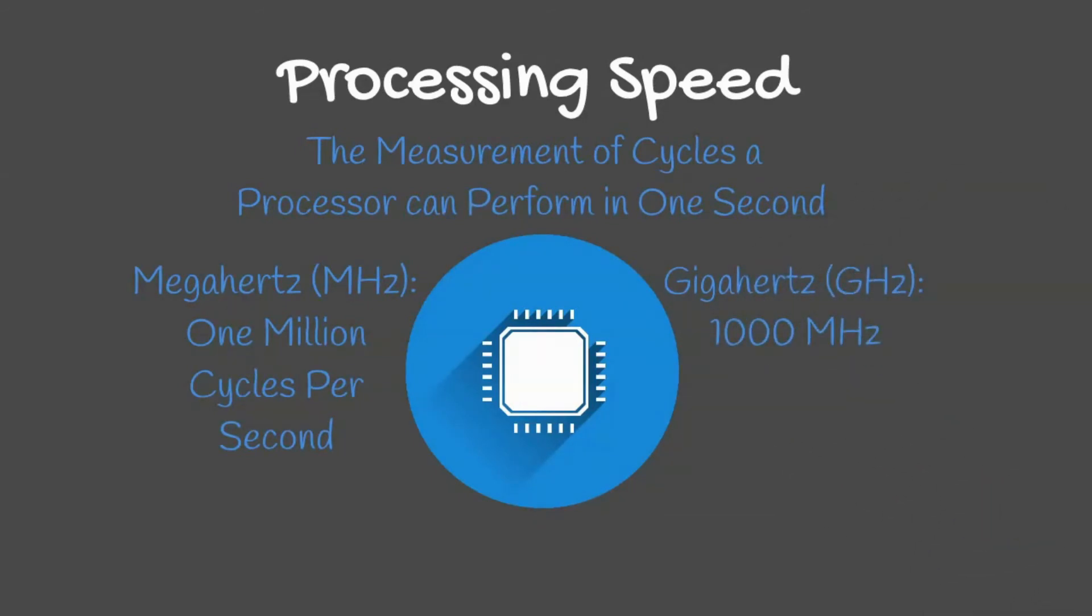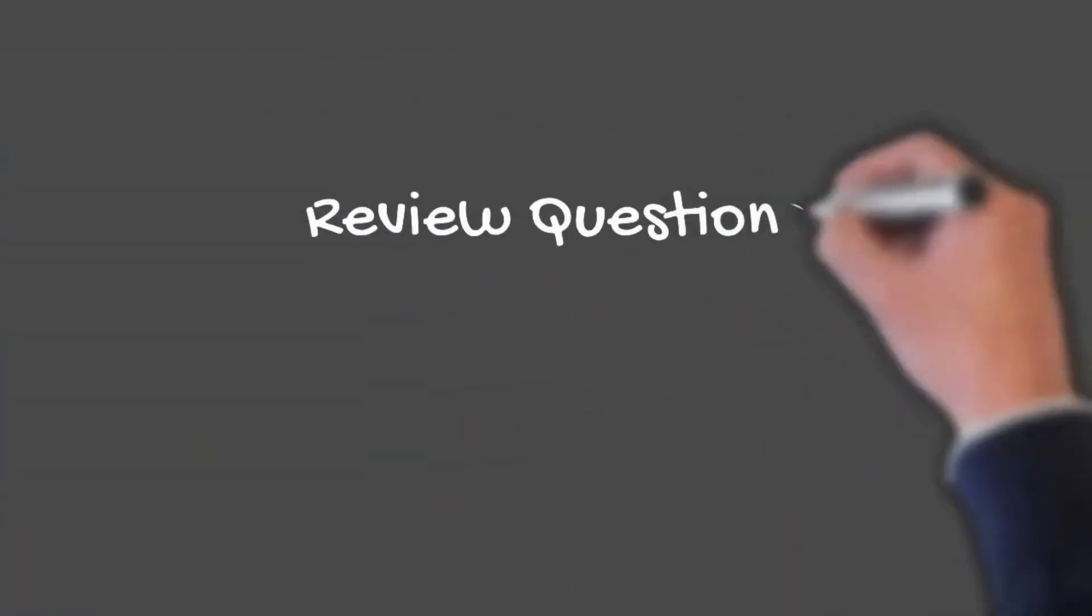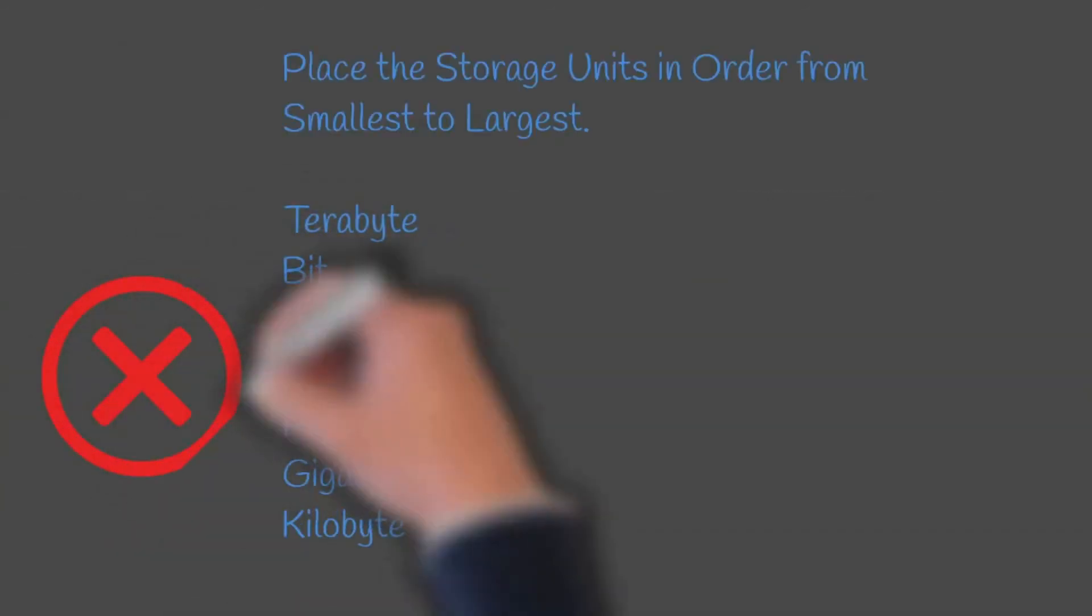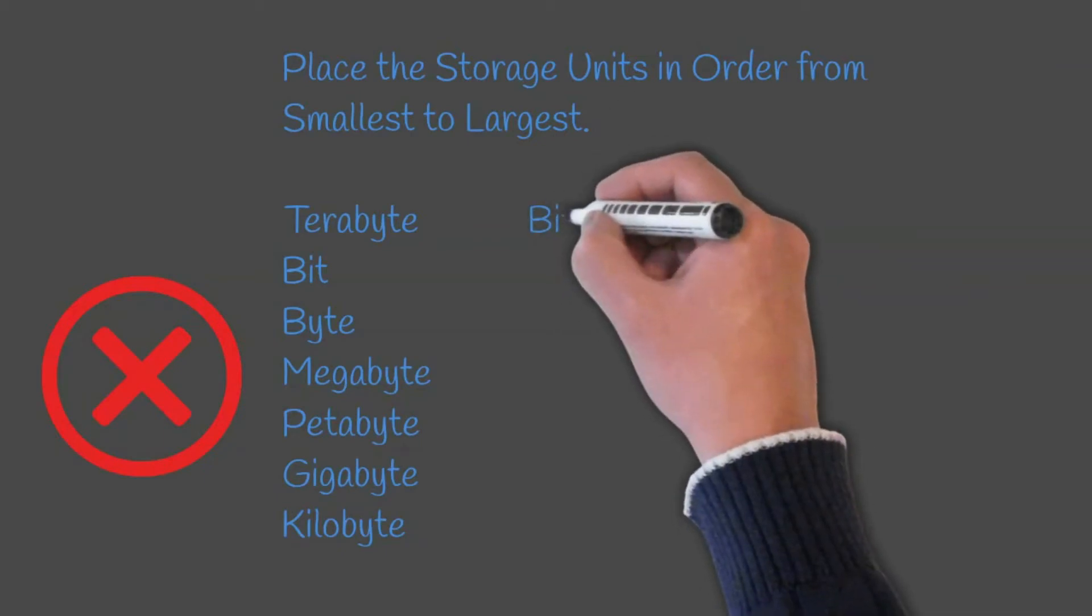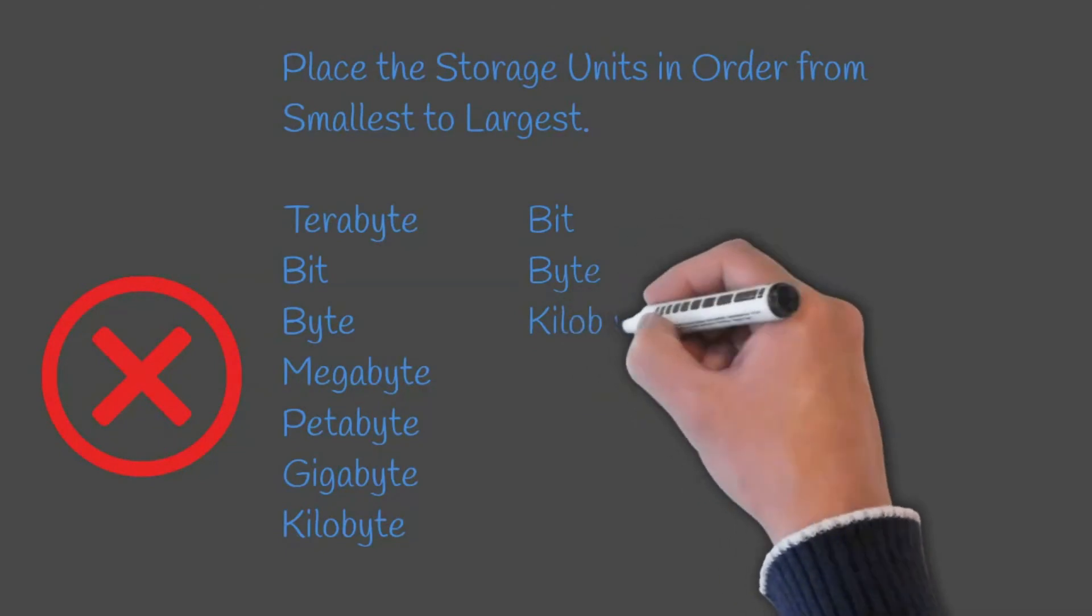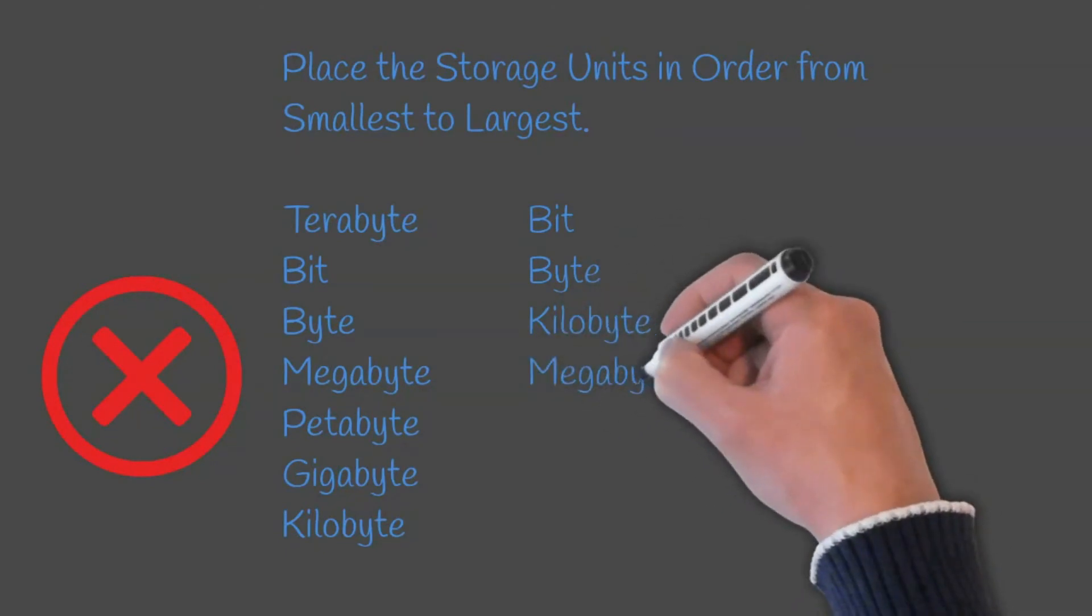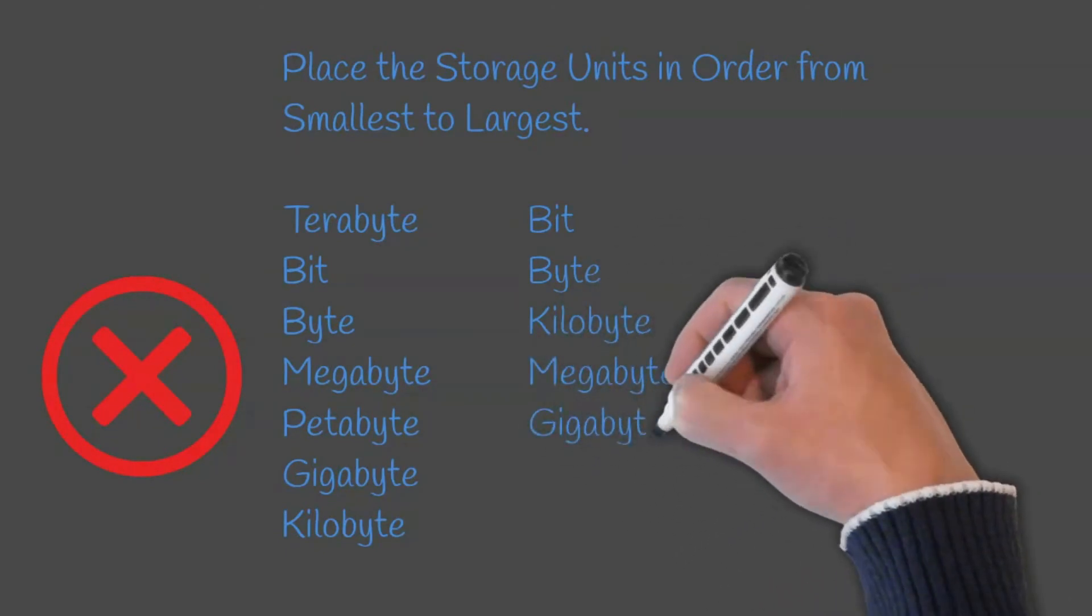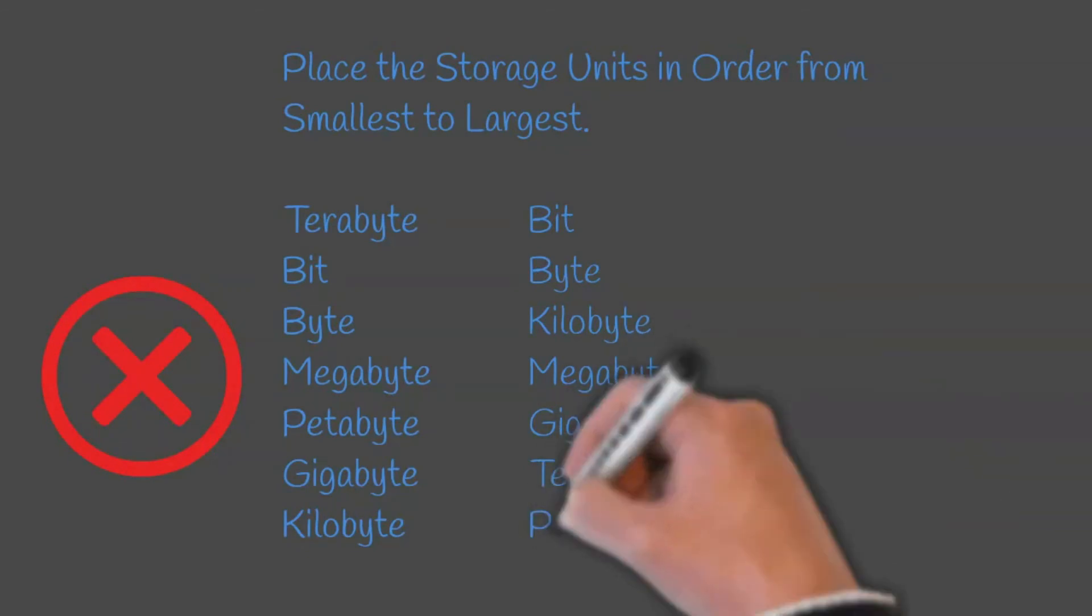We will now move on to our review questions. Question 1: Place the storage units in order from smallest to largest. The correct order would be bit, byte, kilobyte, megabyte, gigabyte, terabyte, and petabyte.